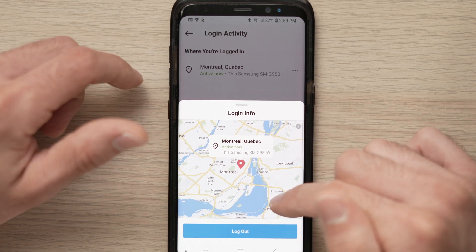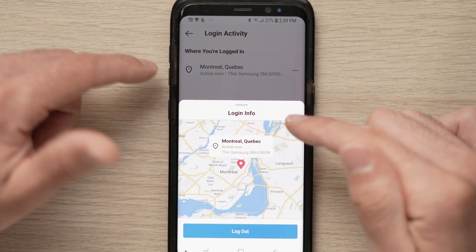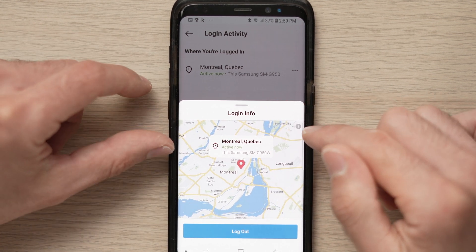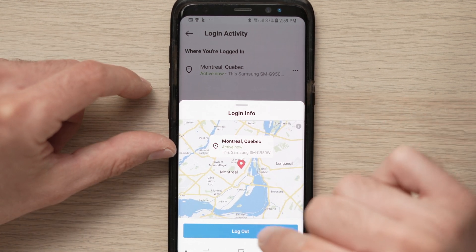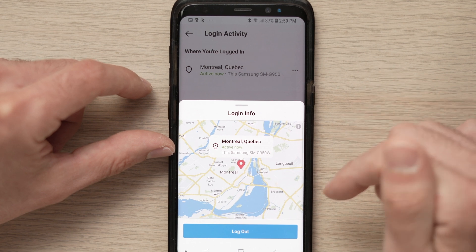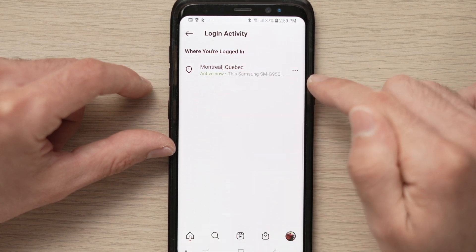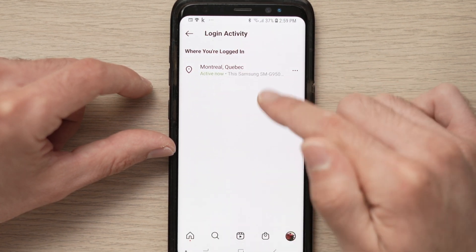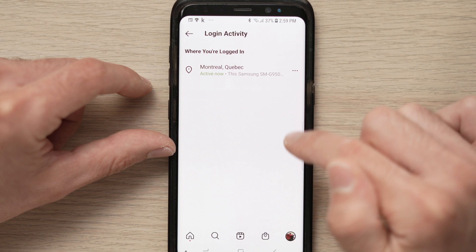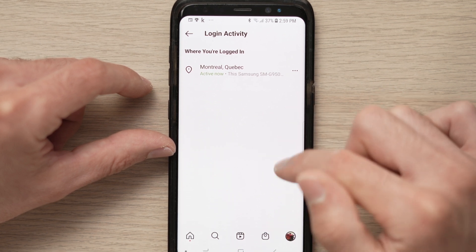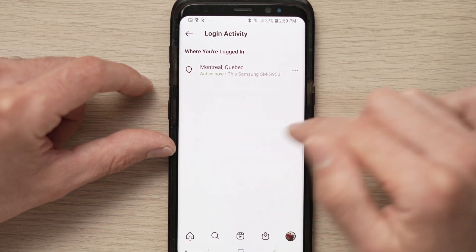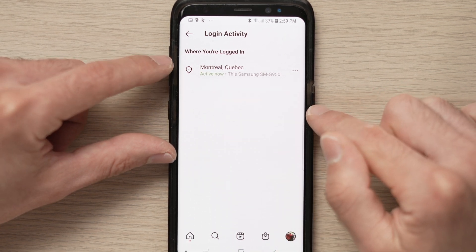I won't do it because this is myself and I don't want to, but all you have to do is tap on it. If there are multiple entries, you just need to do it for each of them.